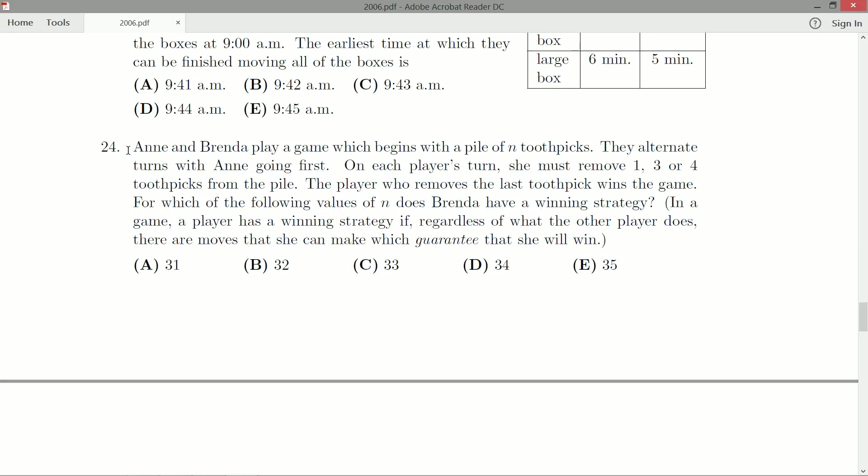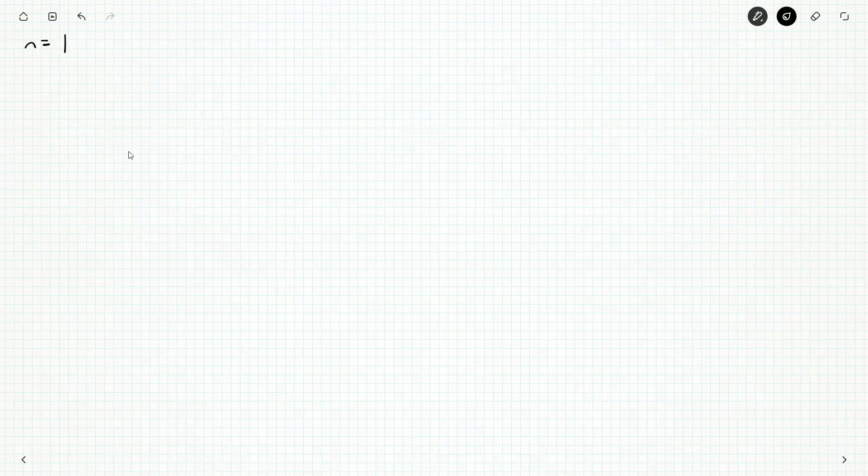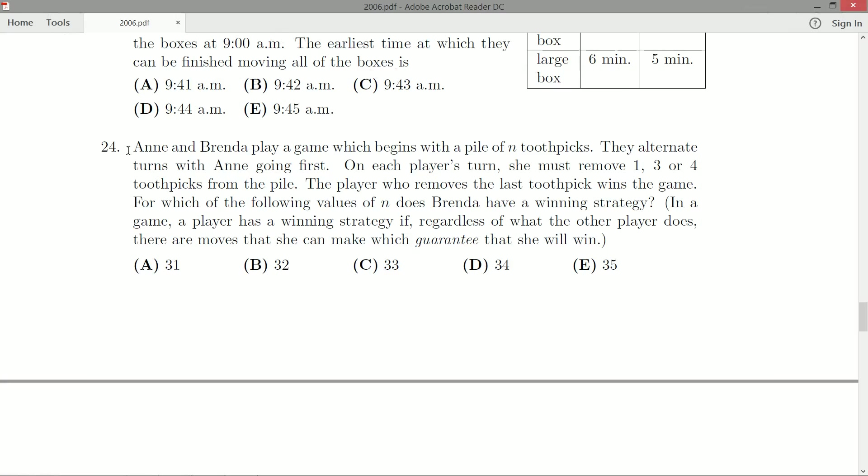What happens if we've got just one toothpick? If we start with n equals one, Anne wins. She takes the toothpick. But if n is equal to two, Anne can't just take all two. So Anne has to take one, and that leaves one, and Brenda wins.